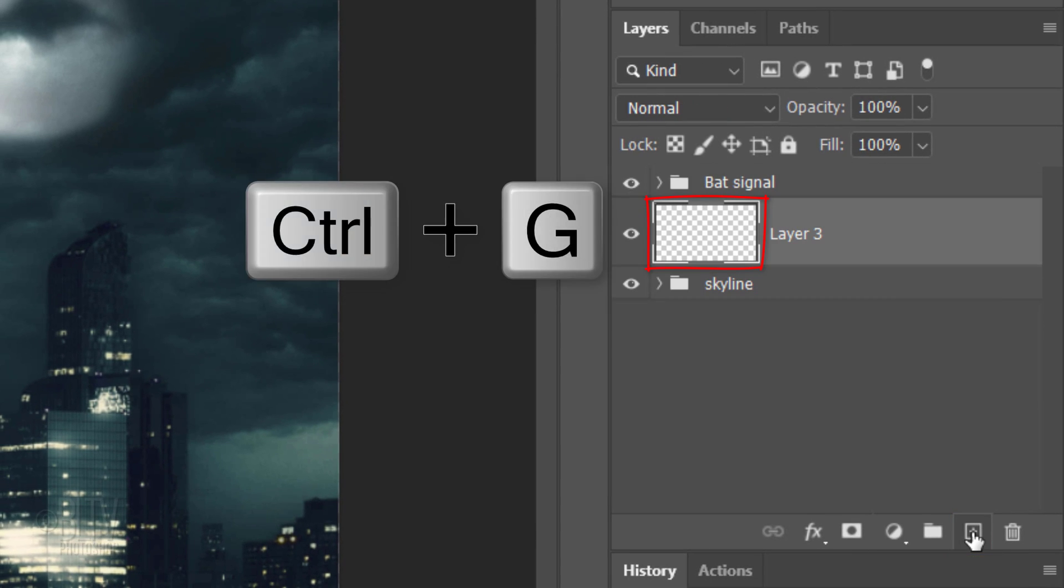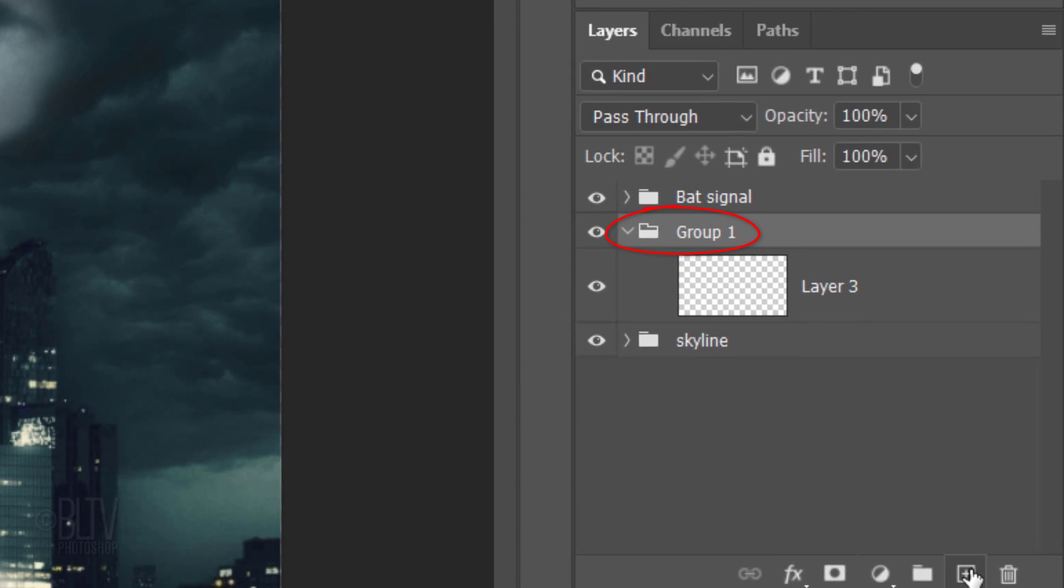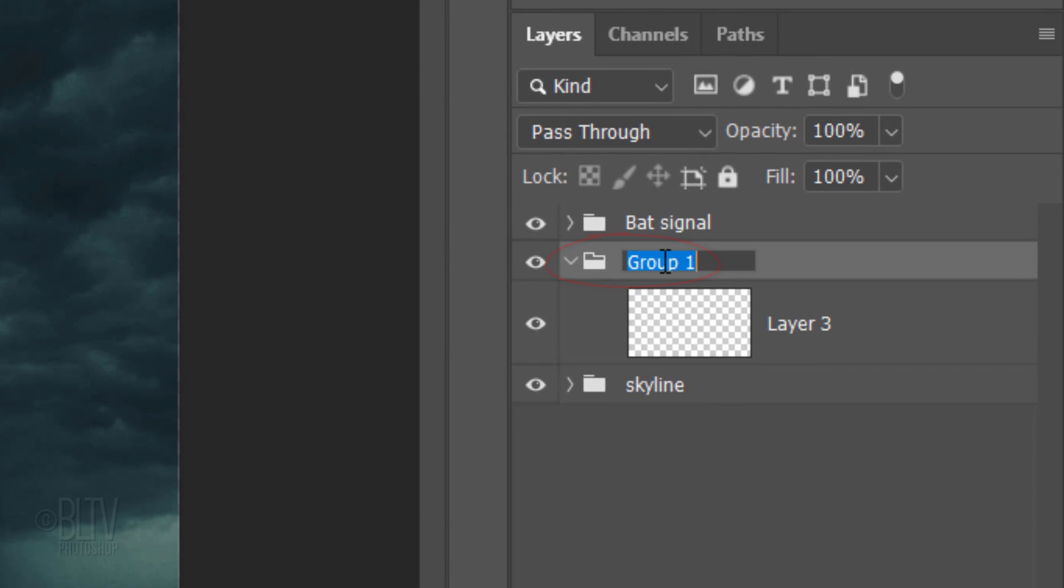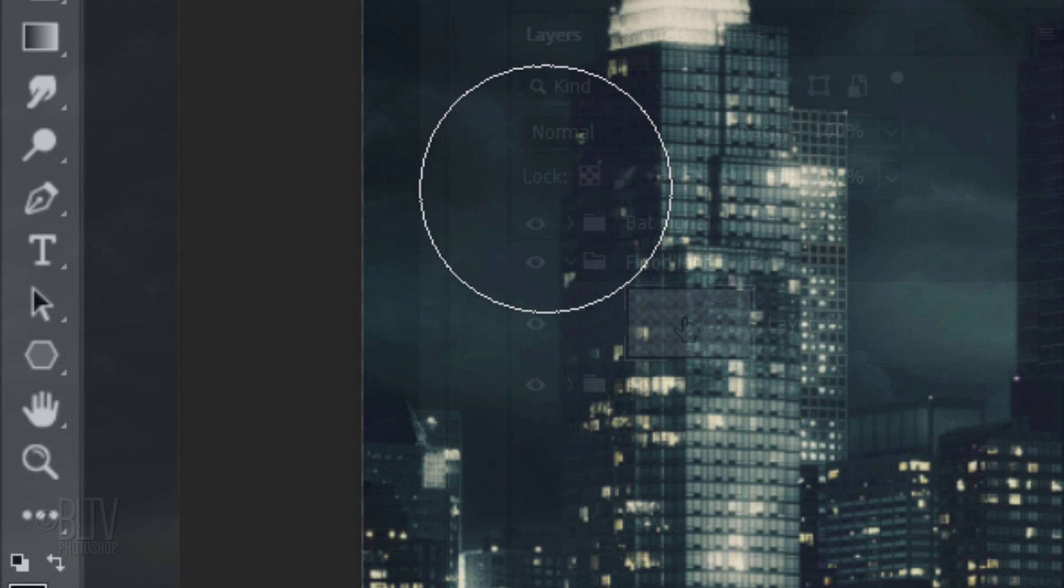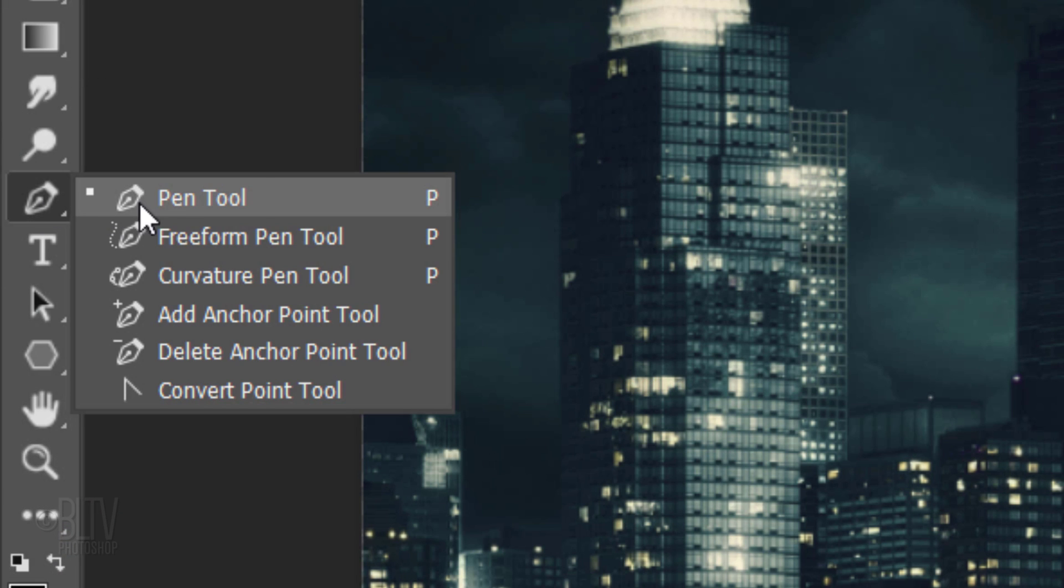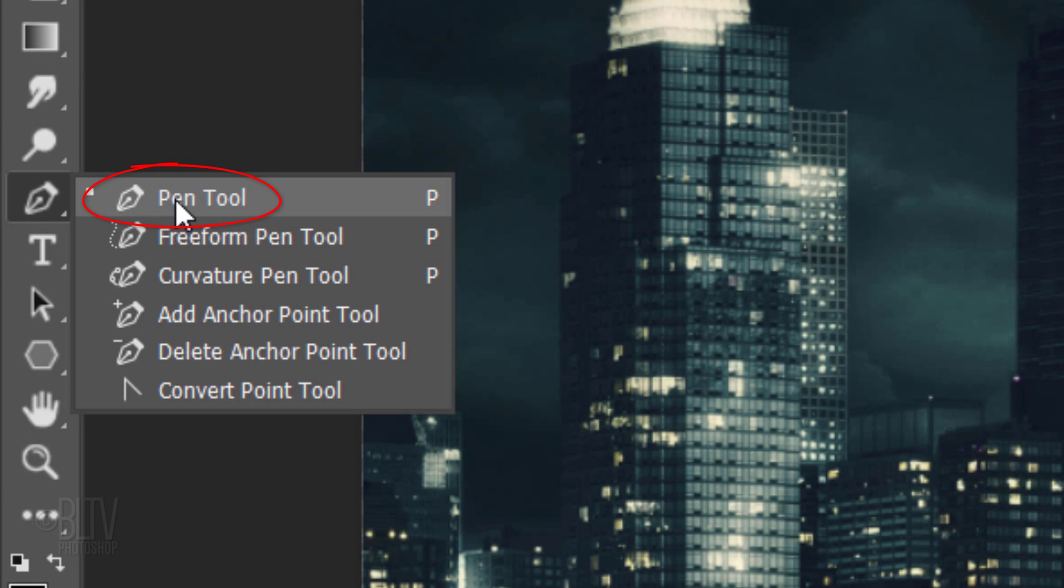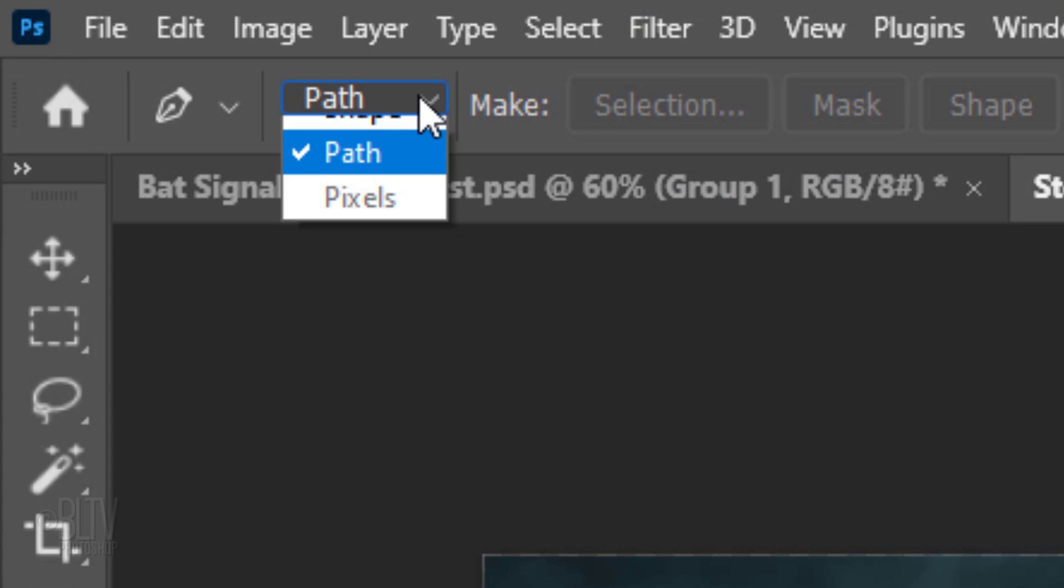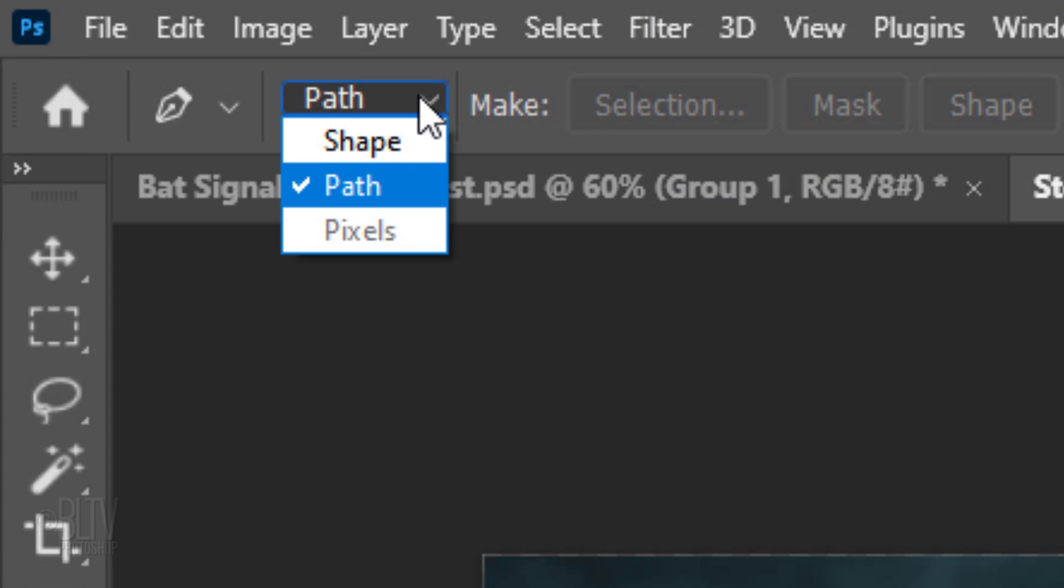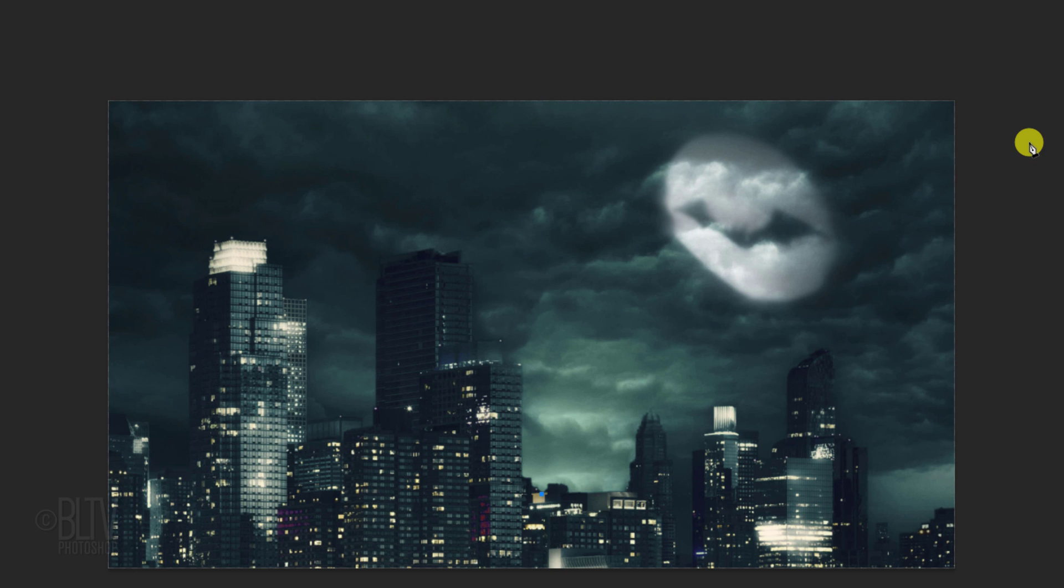Place the layer into a folder and name it Flood Light. Make the layer active. Open your Pen Tool and at the top, choose Path. Place your cursor approximately here and click, release and click approximately here.